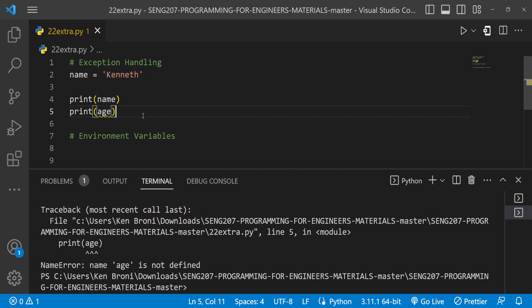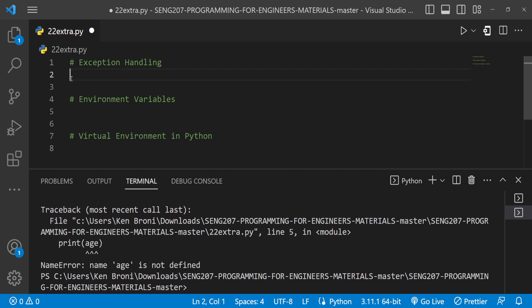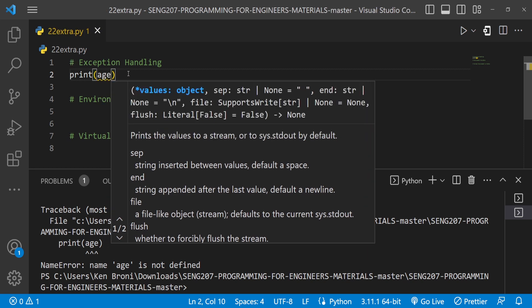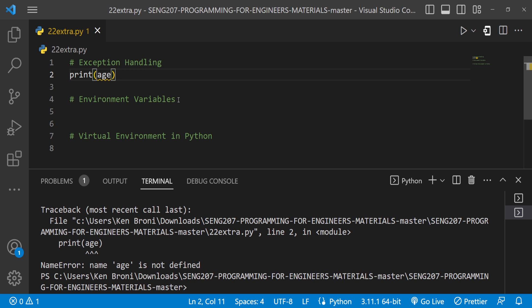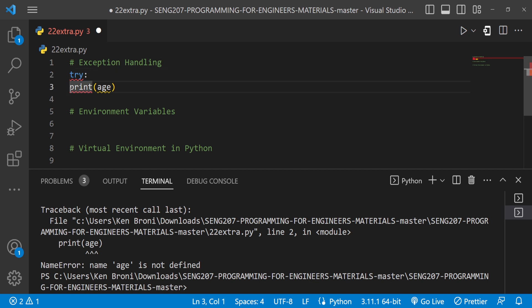Now let's see how we can work around this without necessarily printing out that error — that's where we use exception handling. Instead of just running the code and getting the error, I'm going to put a `try` block. I use the keyword `try` followed by a colon, which creates a block, so we need to indent whatever is inside. Essentially we're saying: try running this code.